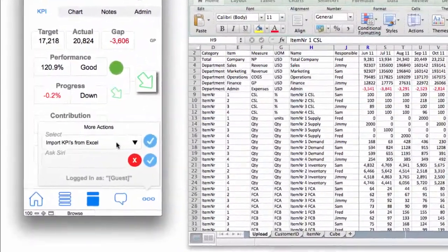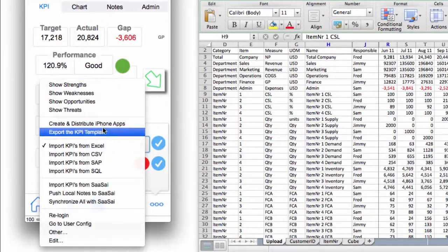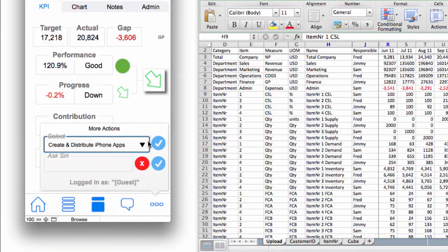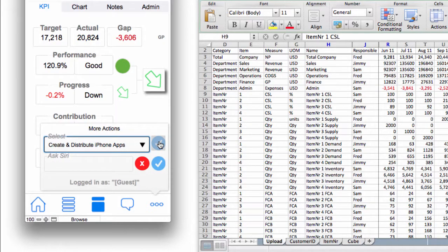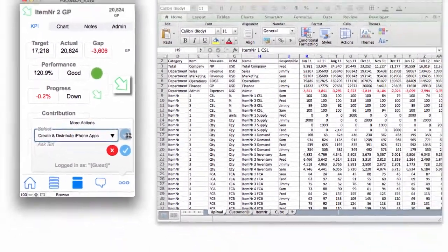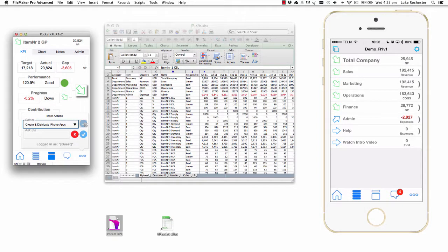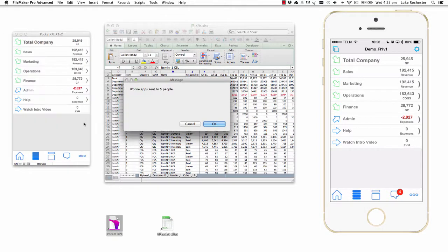I'm going to go back to actions. I'm going to say create and distribute iPhone apps. So what this program is now doing is creating iPhone apps and emailing them out to people on my distribution list. That's now done.